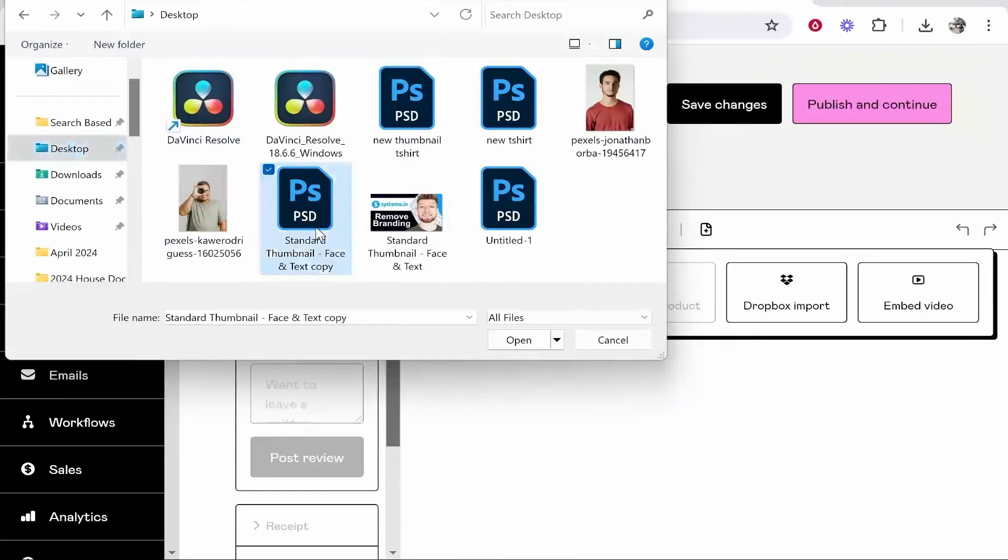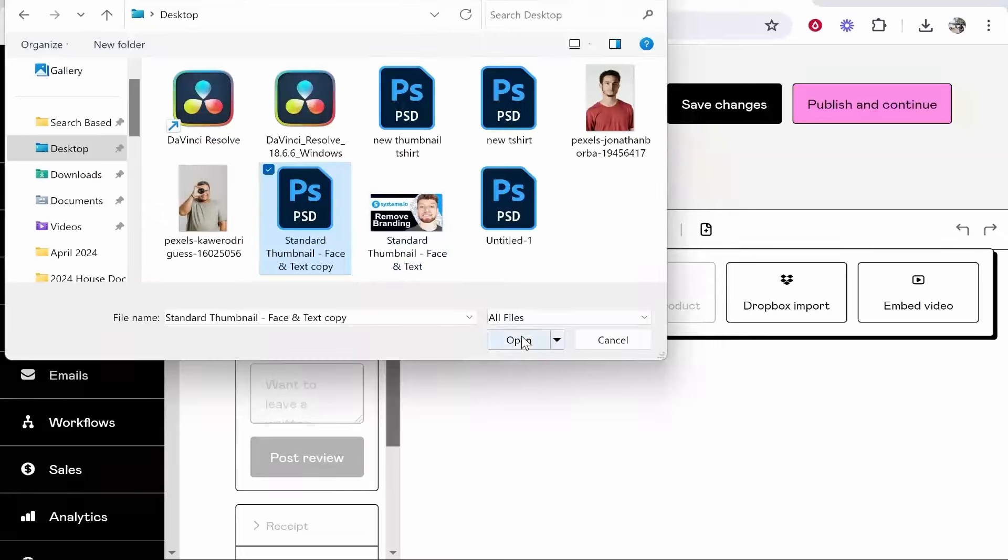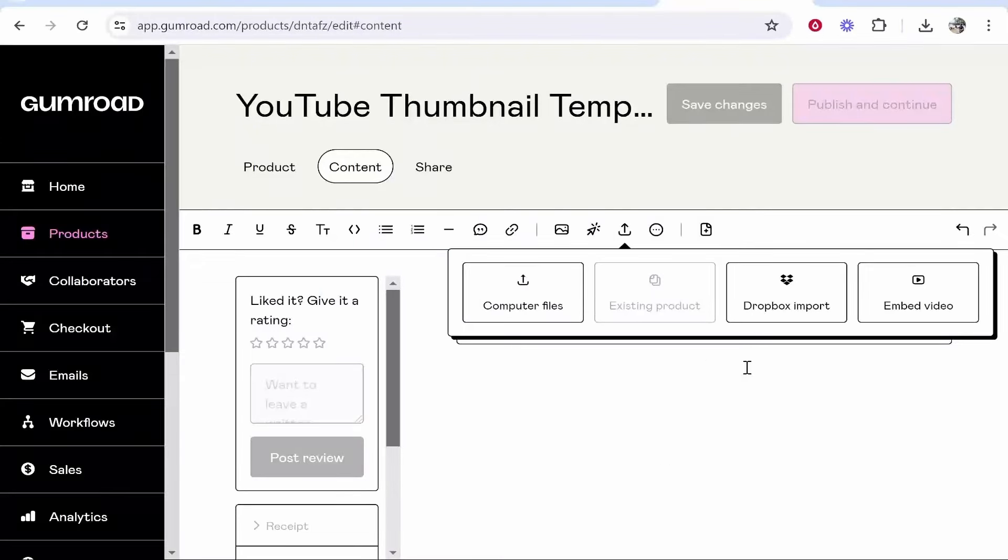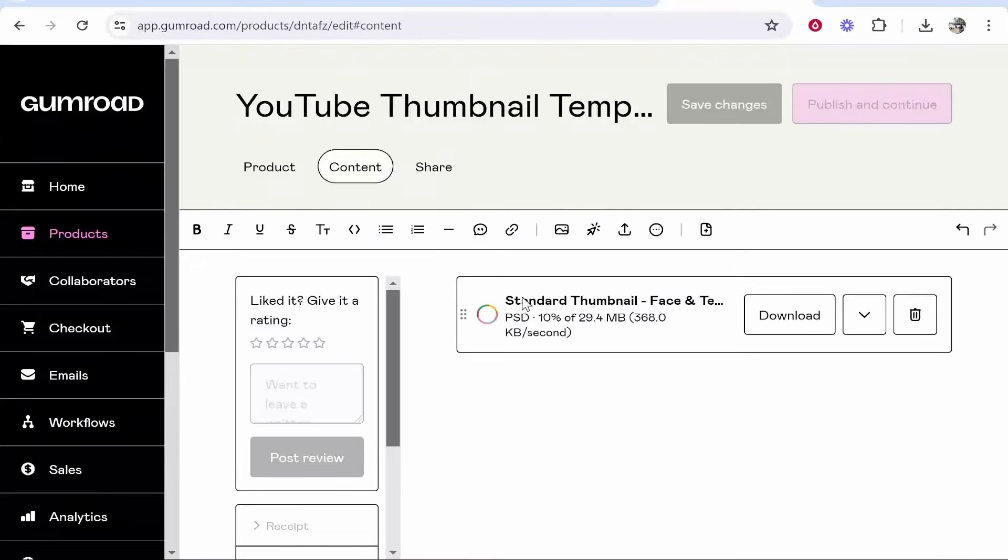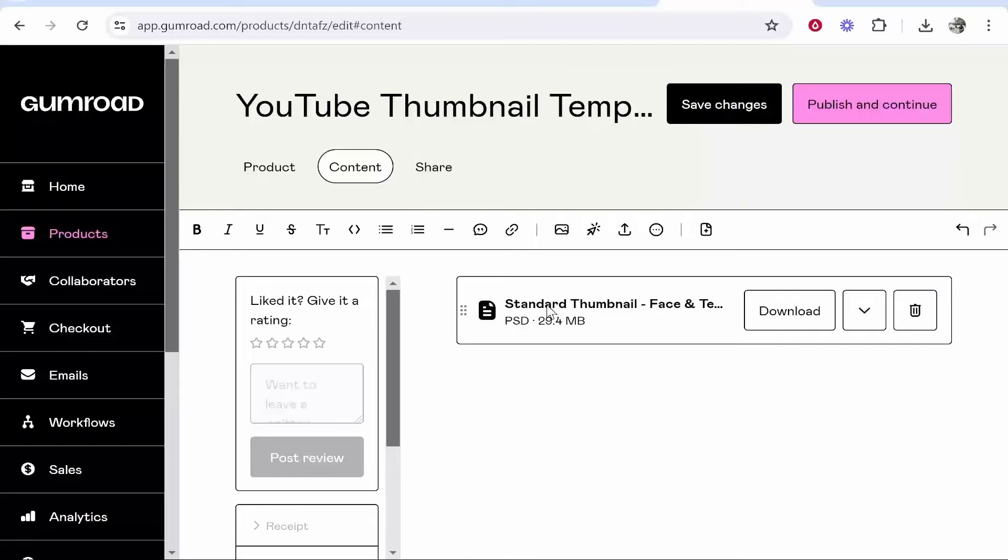In my case I'm going to upload a thumbnail template. You can upload any zip file or product, it really doesn't matter. Click open and that's pretty much all you've got to do. Your product will be uploaded when this gets to 100%.